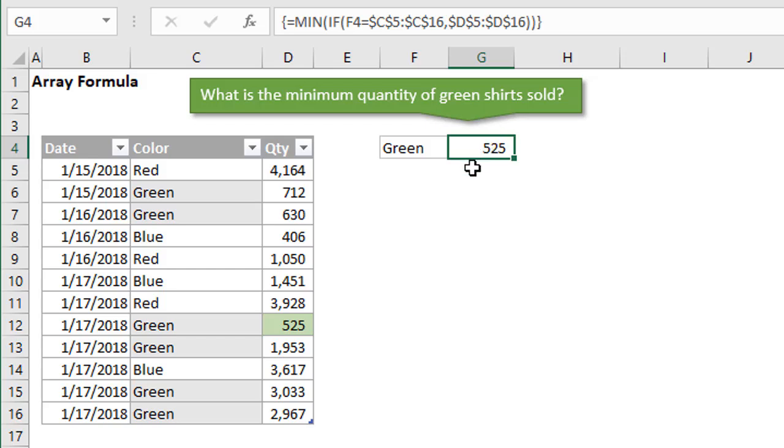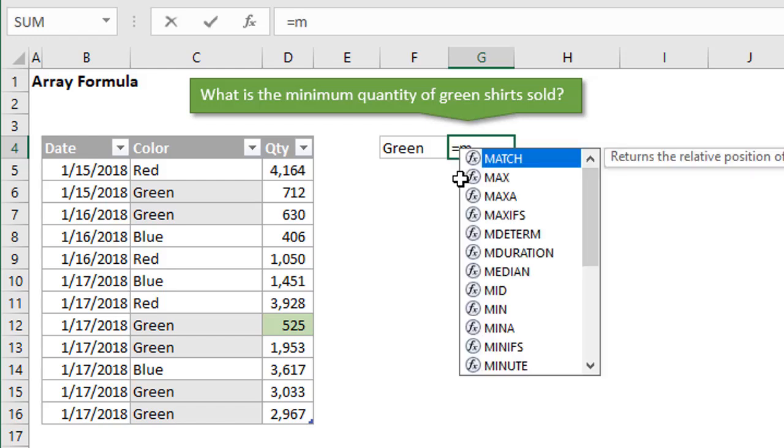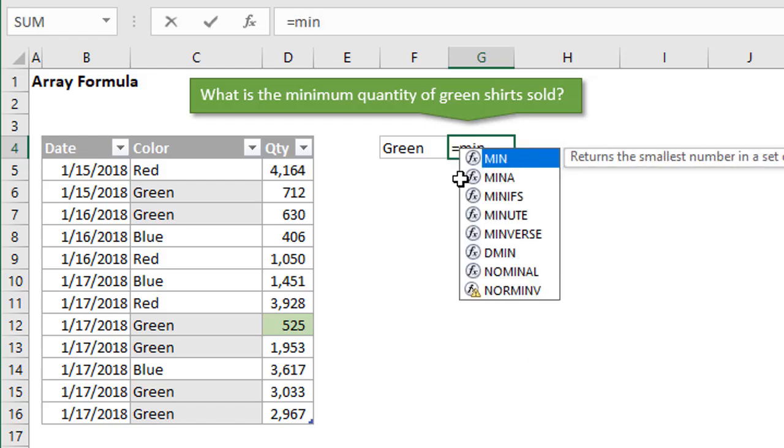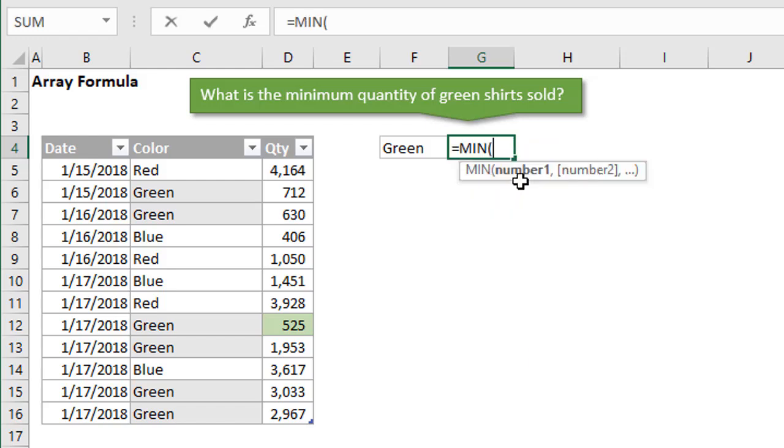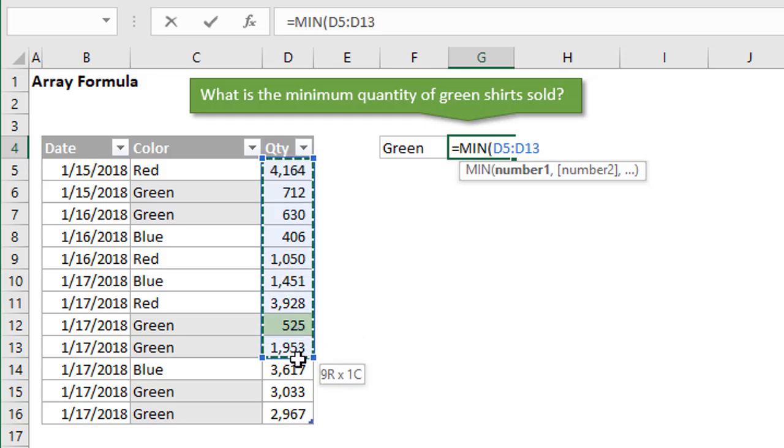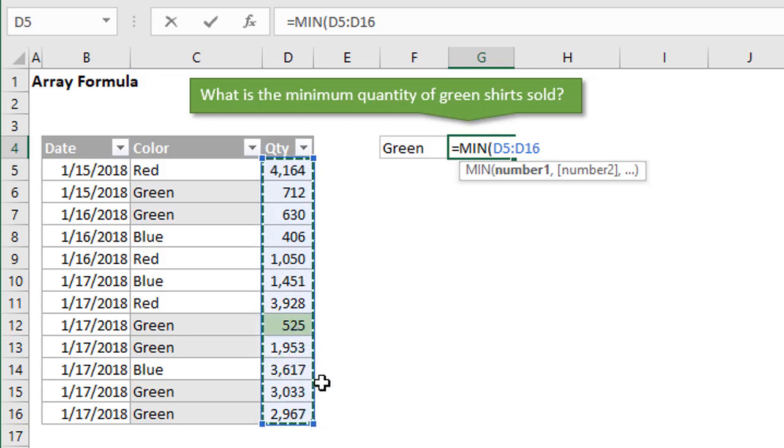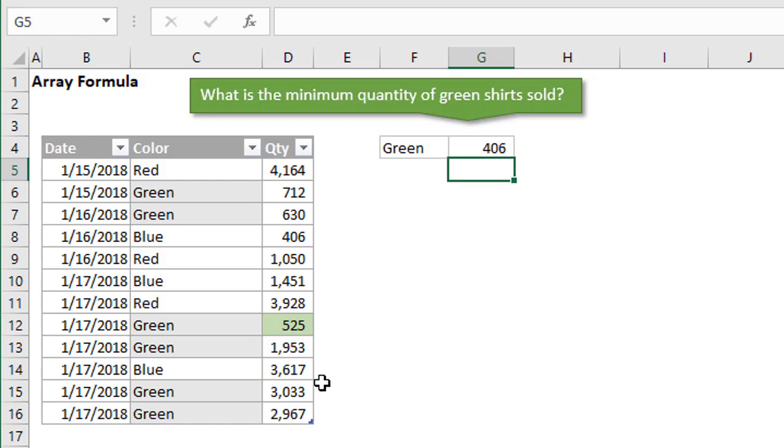I'm going to delete our formula here, and we'll start from scratch. The first thing we have is the min function. I'm just going to type equals min here, and we can tab into that. Min allows us to specify a range of numbers. If we were to just take this range right here from D5 to D16 and hit enter, we get that as 406. But that's the minimum of all the rows, not just the rows where the color equals green.